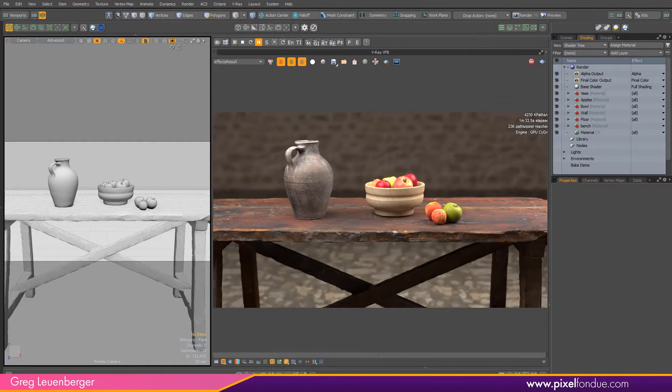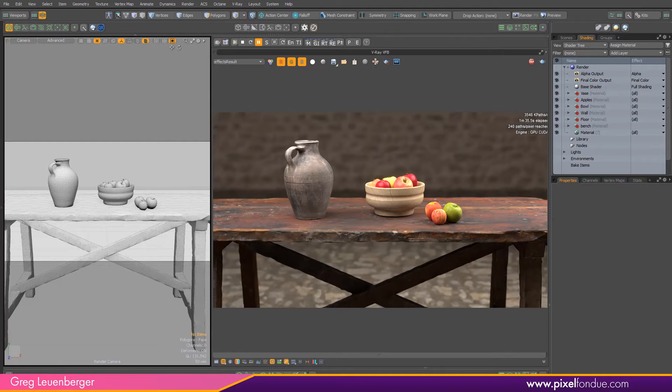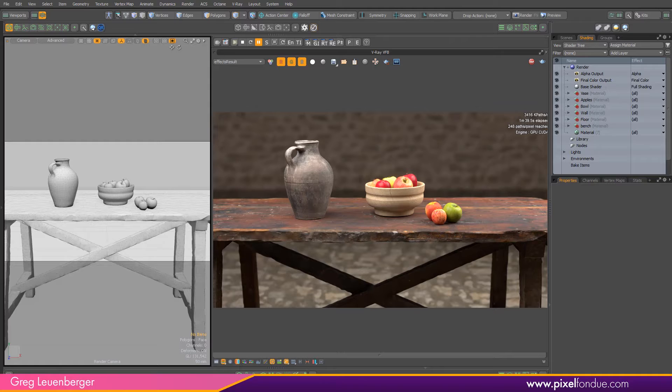Greg here from Pixel Fondue. In this video I'm going to talk about Cryptomatte, which is a fantastic way of getting material and object IDs out of your 3D scene into a compositing program without having to jump through a lot of hoops.